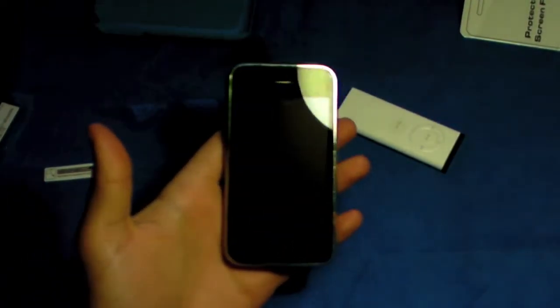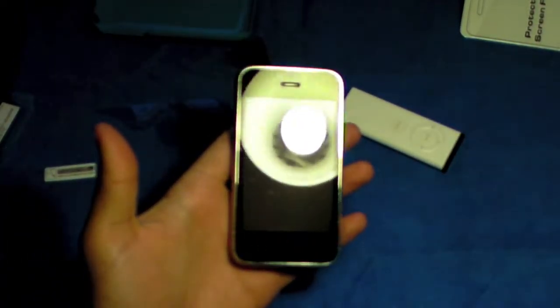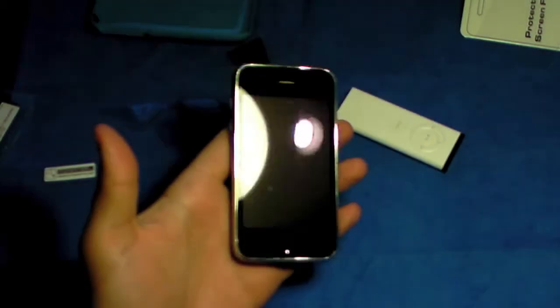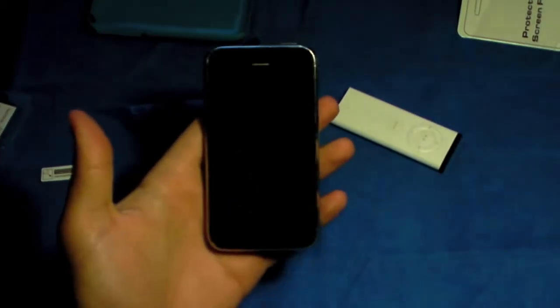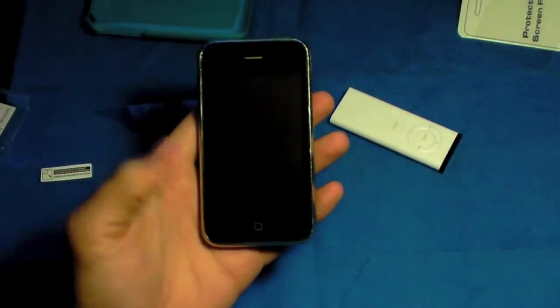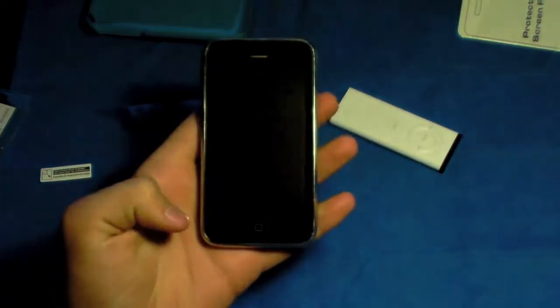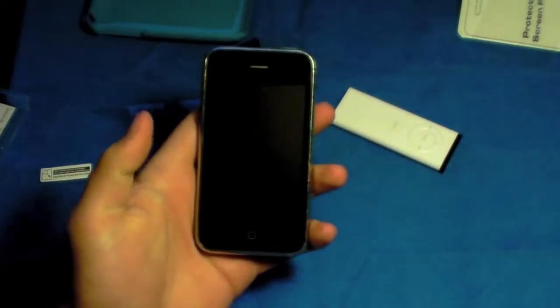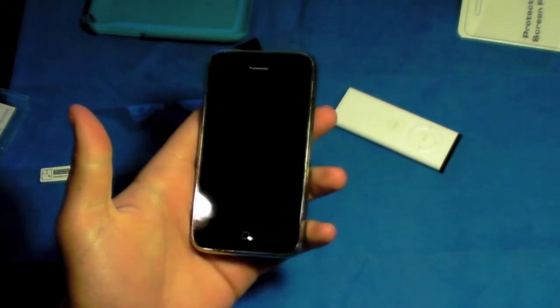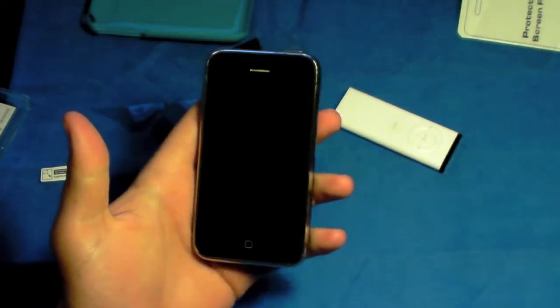There you guys have it. I installed the Agent 18 screen shield. It looks pretty nice. It's pretty similar to the screen shield I was just using, the Casemate screen shield.